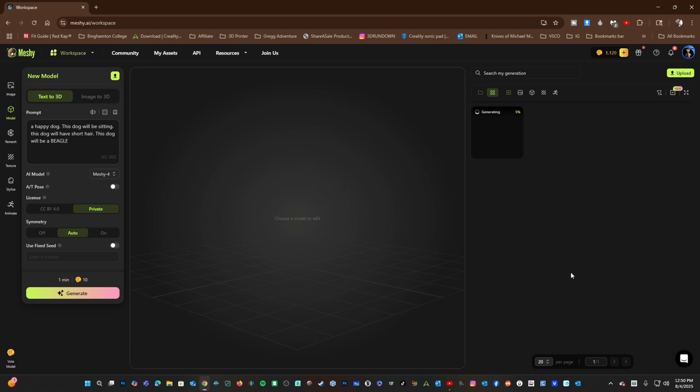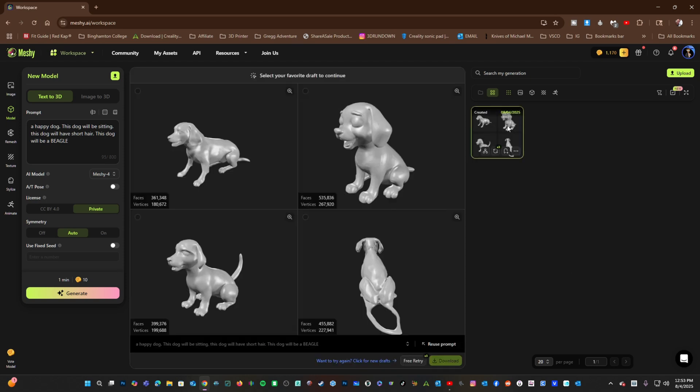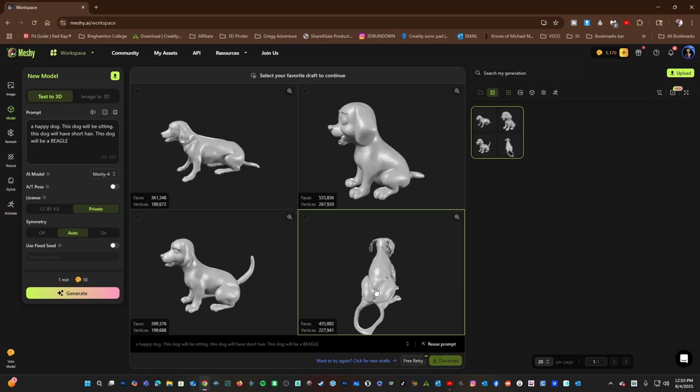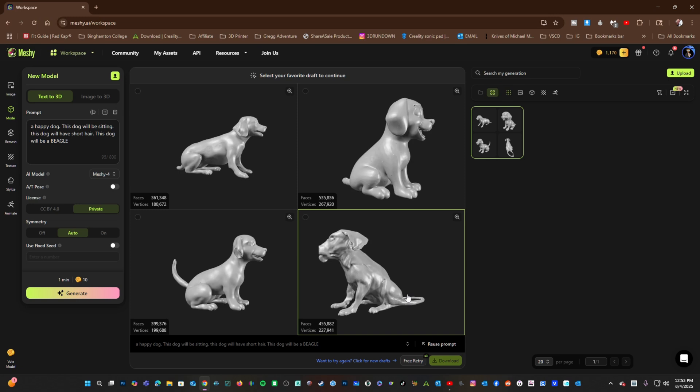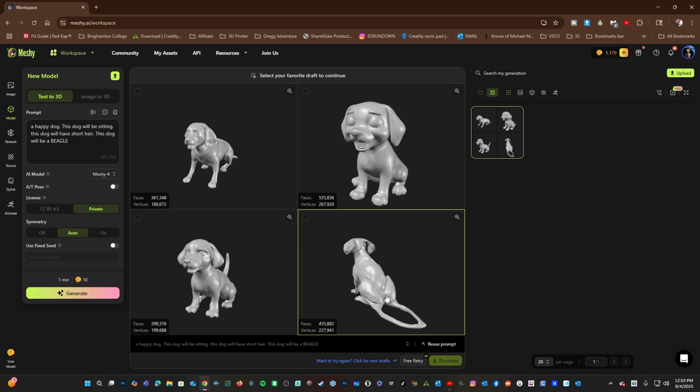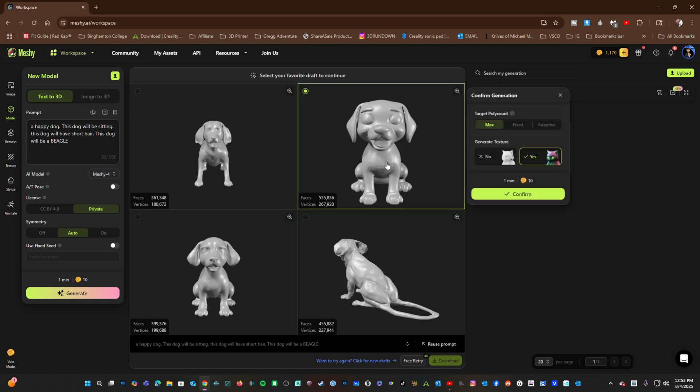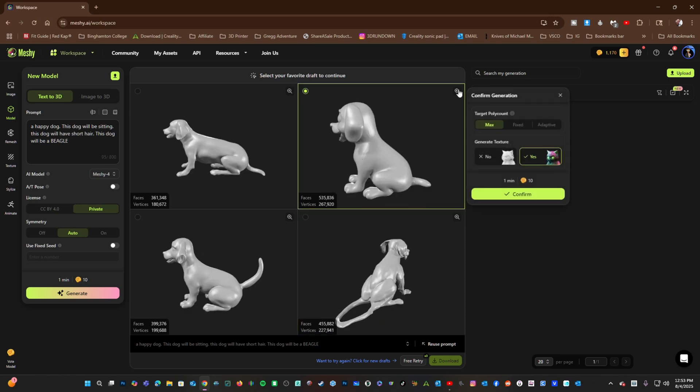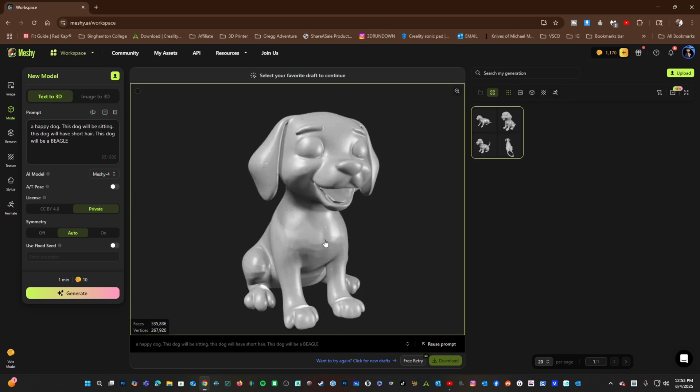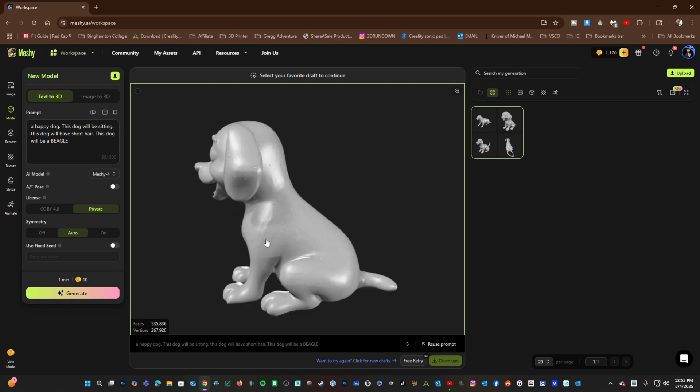Keep in mind, retry will remove the current renders and create all new ones. And here are our new dogs. Well, I don't know what happened here. Let's not use that one. I do like this one here. Let's pop into that. It actually looks quite happy.